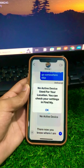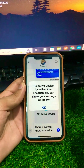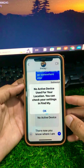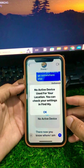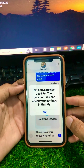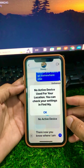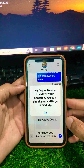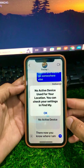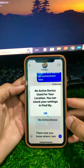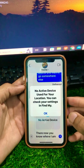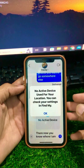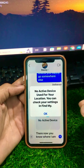Hi guys, welcome back to my YouTube channel Park Tech Studio and welcome back to my new video. Today I'm going to show you how to fix the 'no active device used for your location, you can check your setting in Find My' error. You are facing this error when you send your location to a friend.